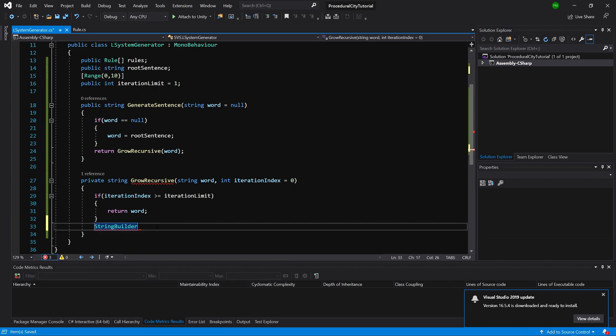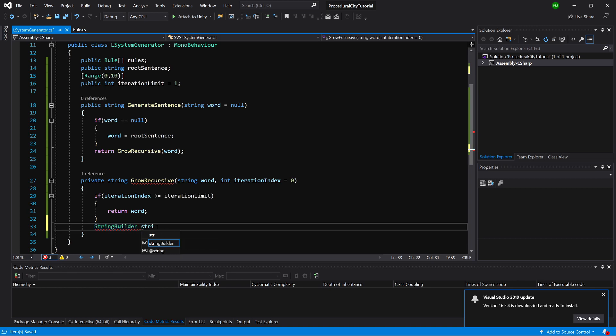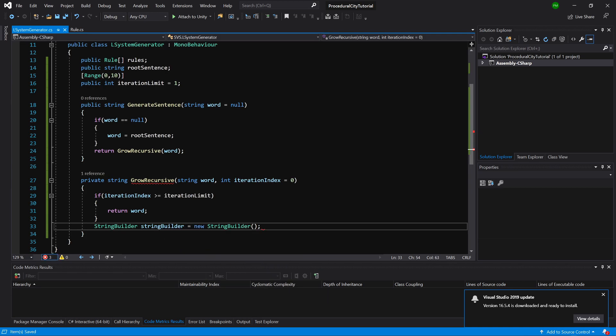StringBuilder is a specialized class in the C# language that represents a string-like object whose value is mutable. Because string value is immutable, you can see big performance issues when you use a string for a massive word compared to using a StringBuilder. That's why we are going to call StringBuilder equals new StringBuilder.